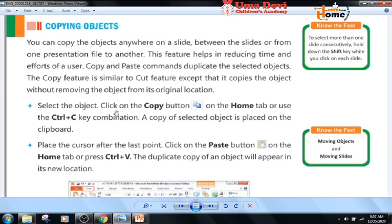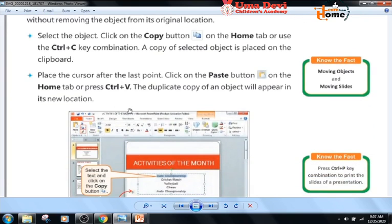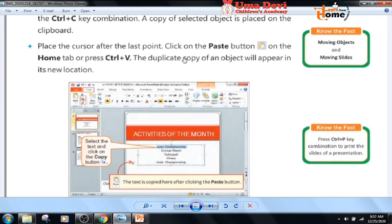To copy an object: select the object, then click on the copy button on the Home tab or use the Ctrl+C key combination. A copy of the selected object is placed on the clipboard. Place the cursor at the desired location, then click on the paste button on the Home tab or press Ctrl+V. The duplicate copy of the object will appear in its new location.